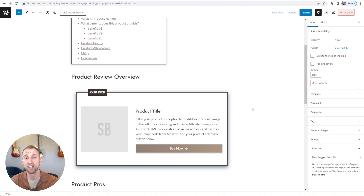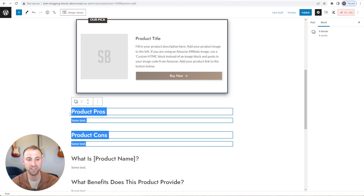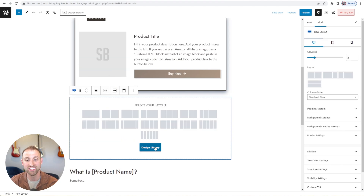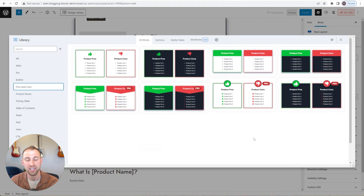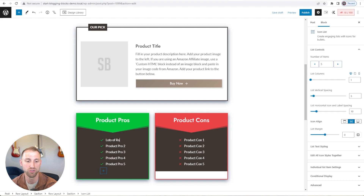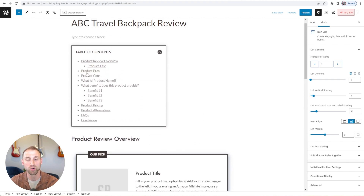Now that we have a quick product overview using one of our product box designs, the next thing to tackle are the product pros and cons. We have a number of designs for this with headings already included. I'll delete the placeholder text, press Enter, type slash row, add a Row Layout, and choose the design library button to add the block right where my cursor is. I'll go to the Pros and Cons blocks and add this one — it inserts perfectly right underneath our product review, with Product Pros and Product Cons headings and our global background color already applied. Then you just fill in your pros and cons for your product.